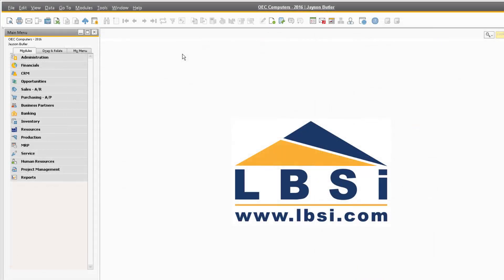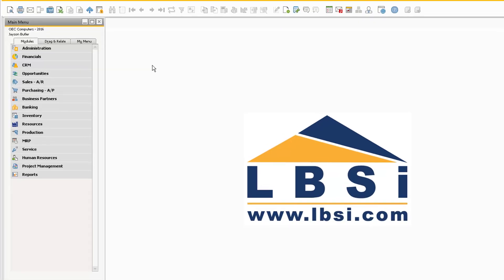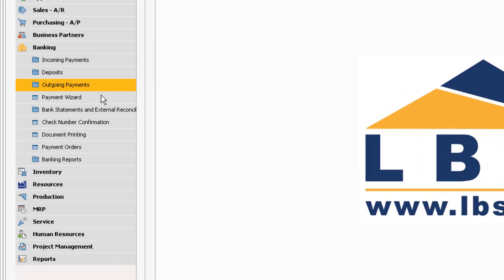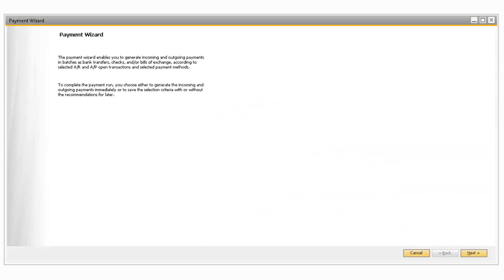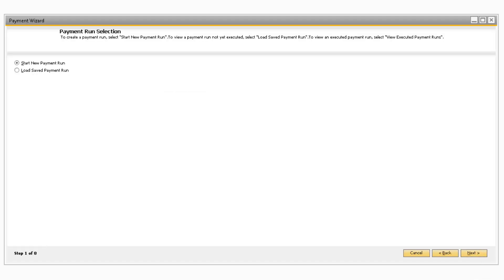In order to demonstrate how to use the Payment Wizard, navigate to Banking, then Payment Wizard to open the Payment Wizard window. The first screen that appears will be an initial overview of what the Payment Wizard does in the system. If you would like to read all the information, you can. If not, you can select Next to move on to the next screen, which contains Step 1 of the 8-step process.